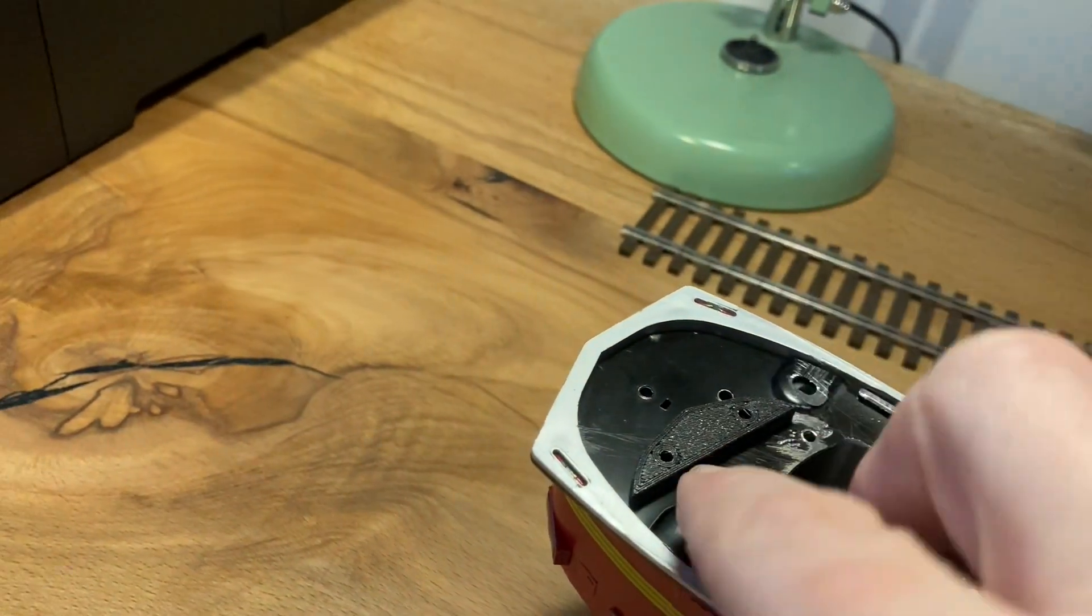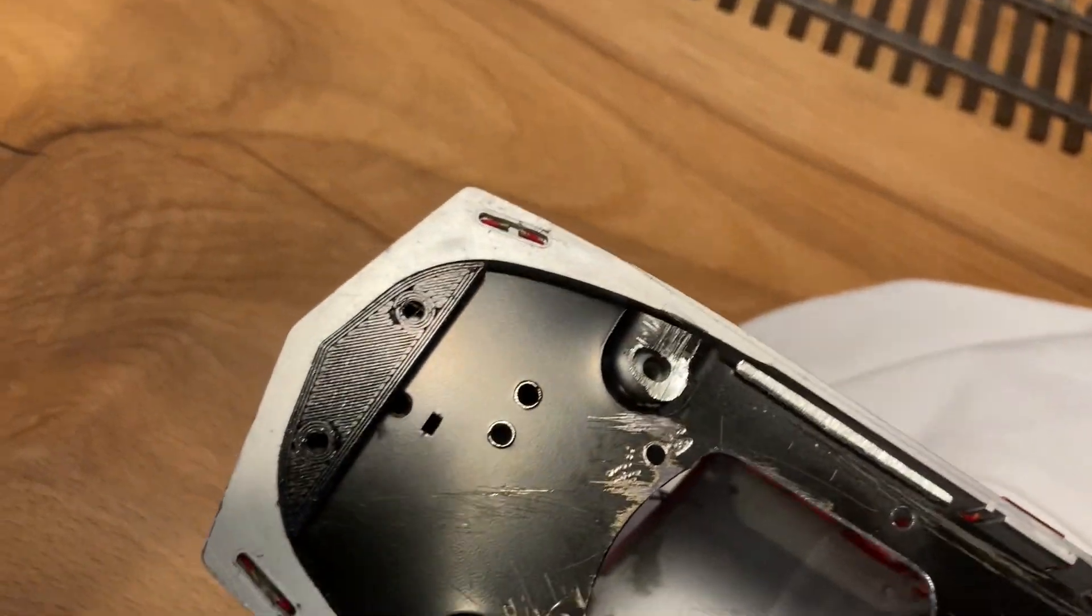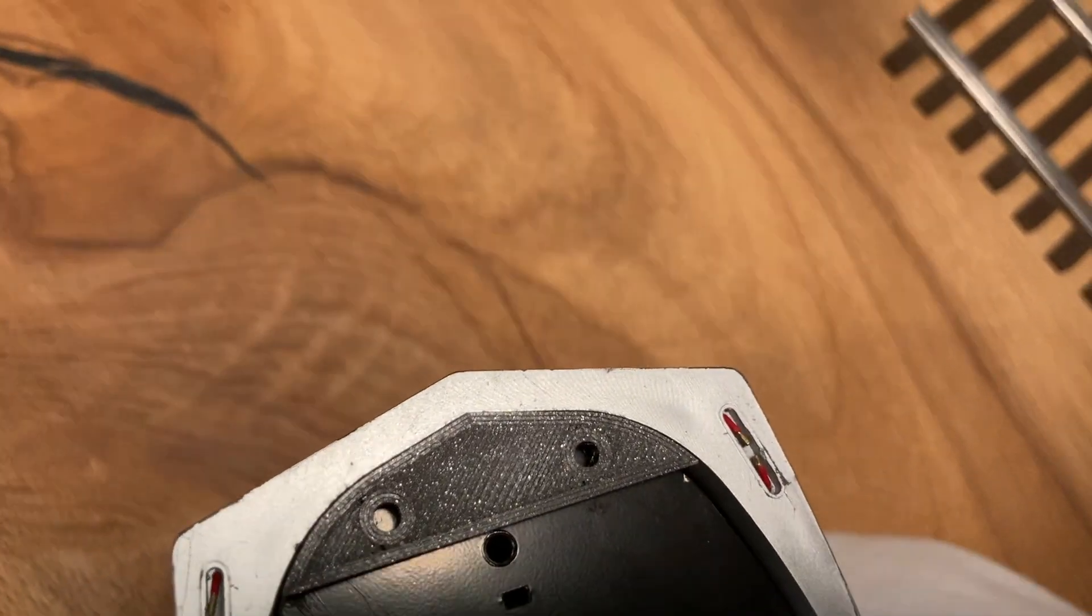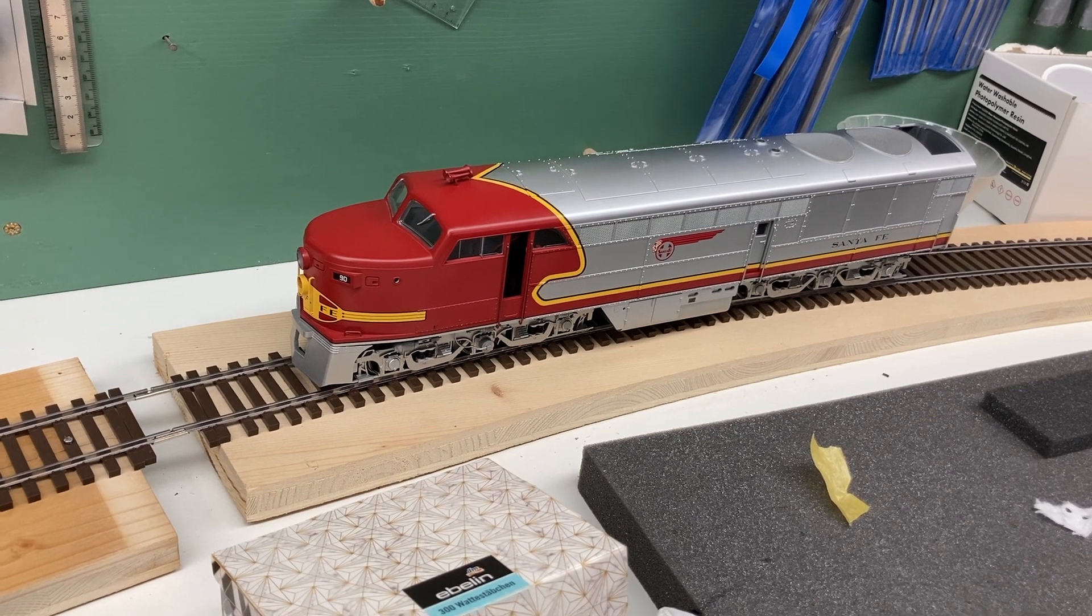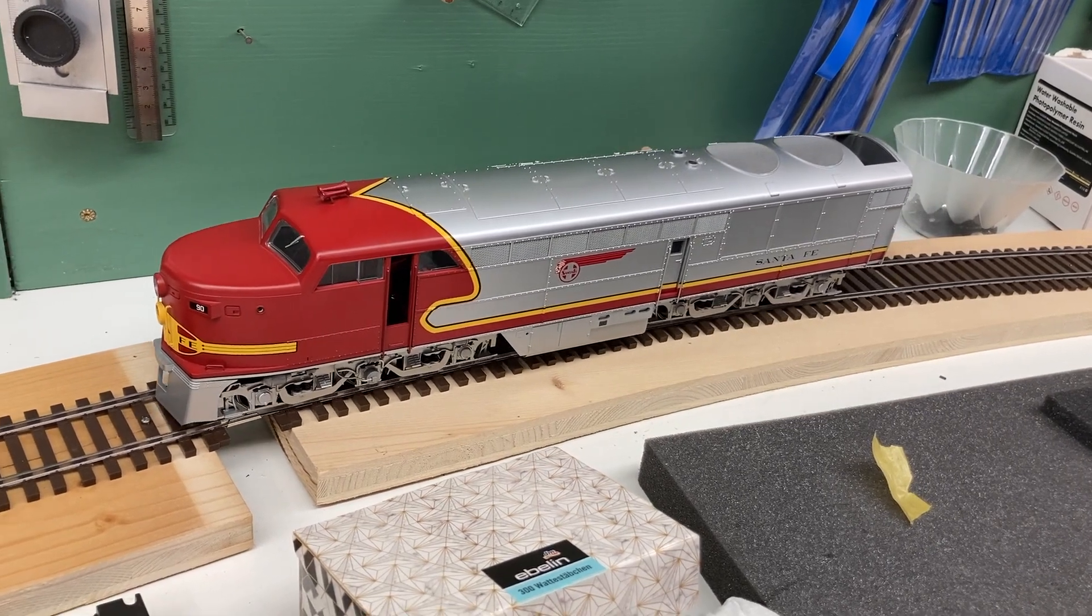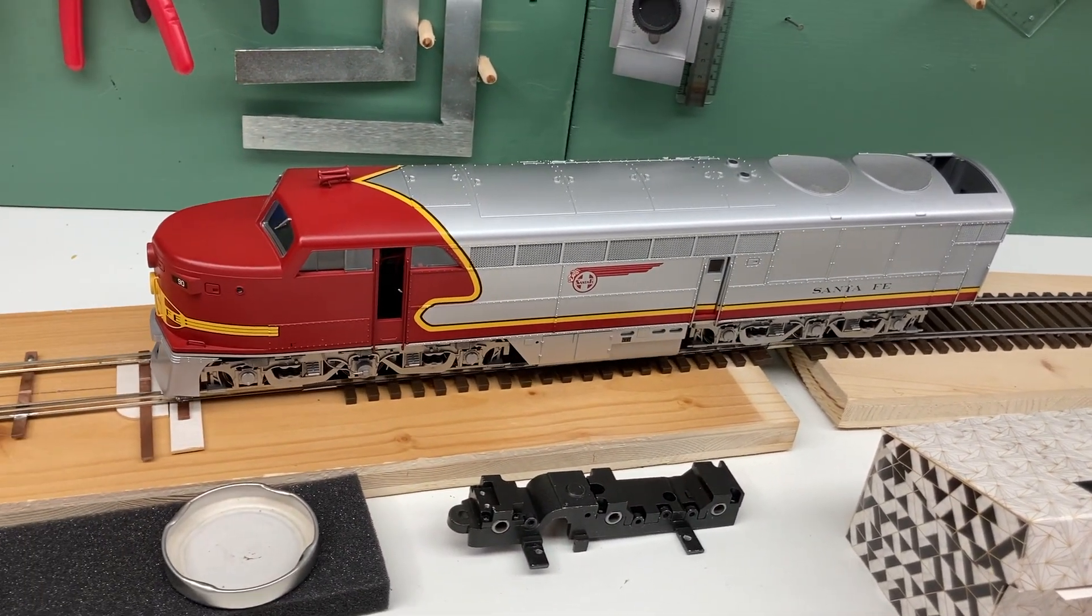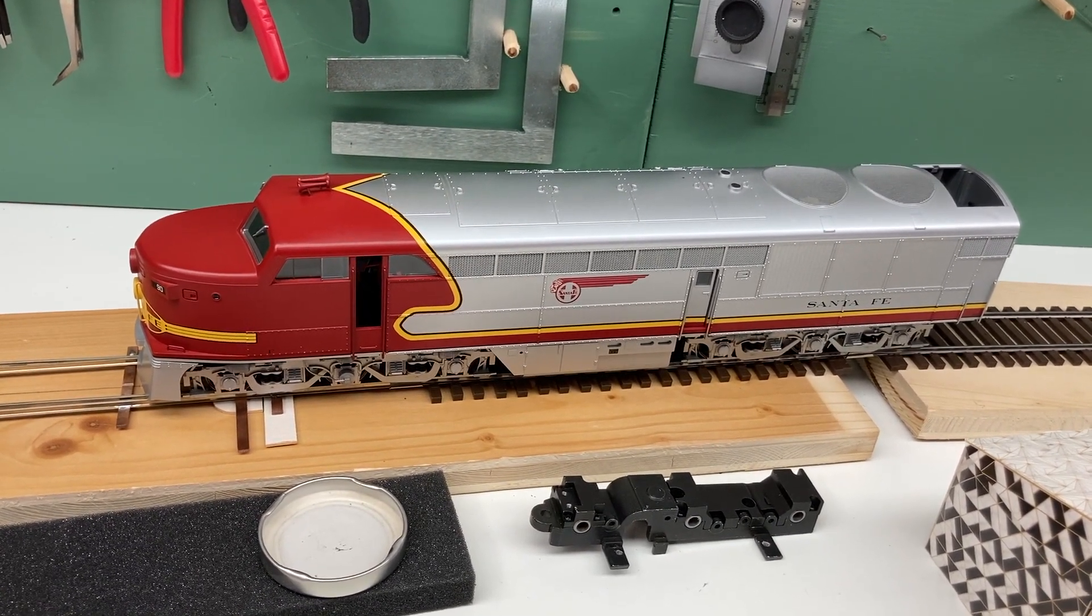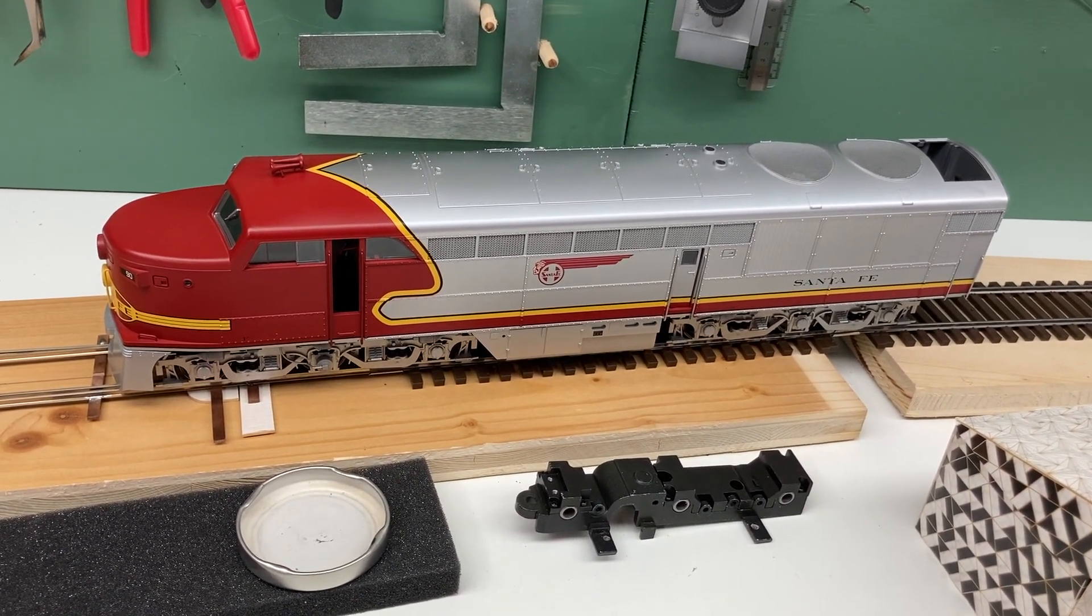And voila, we have a perfectly fitting part that is just what we needed to finally mount our pilot. And the locomotive is now a little bit closer to completion.